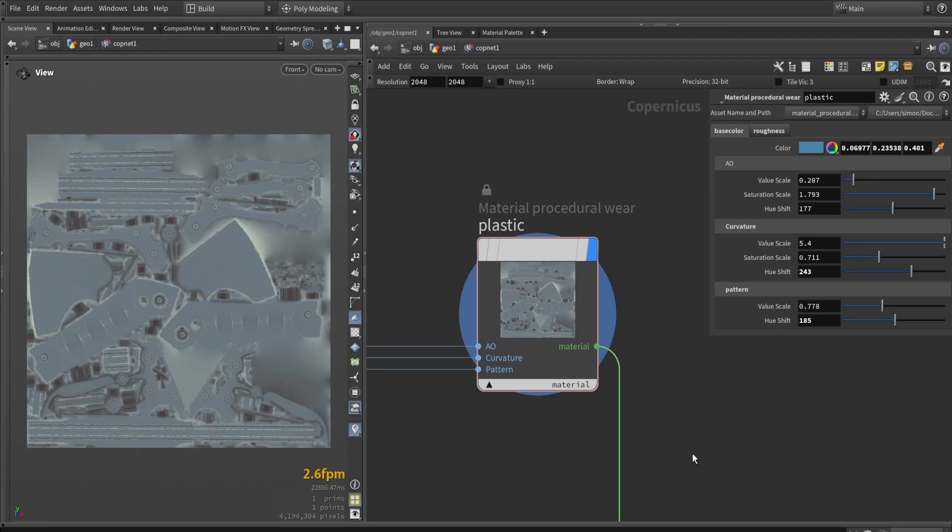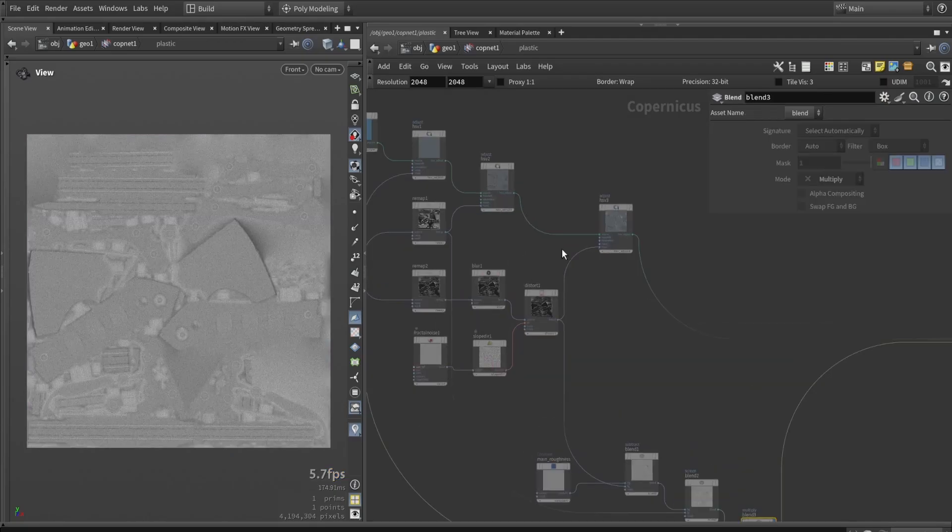In the video, I'll be making a custom HDA that will set material properties. That means we can quickly have material colors and roughnesses based on AO, curvature, and different patterns that we can plug into the tool.